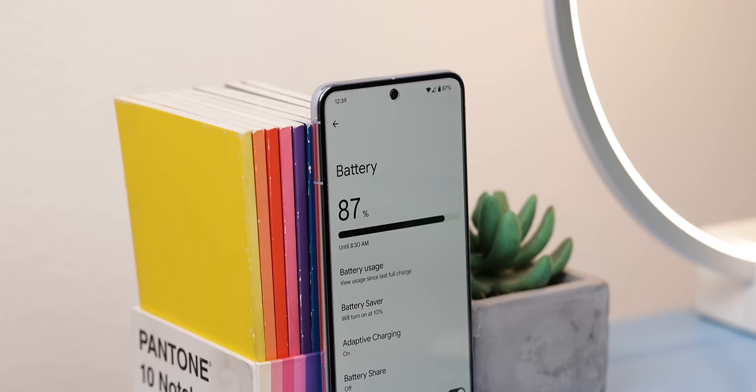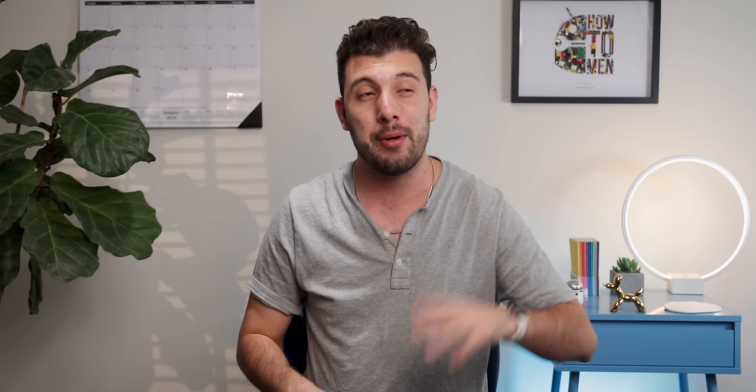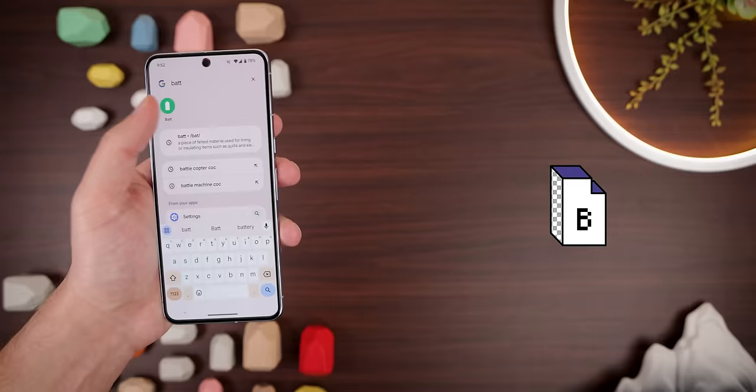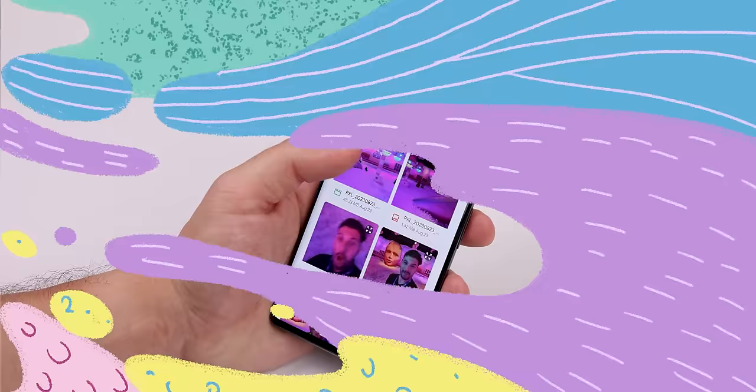If you're running Android 14, this next one is for you. With the latest Android version, there are some new battery APIs that finally reveal your phone's battery health and number of charge cycles. But on some phones like the Pixels, you still can't access this information because it's buried underneath the OS. Luckily, you can use a new app called BAT to easily reveal this new battery information. I've discovered that I charged my Pixel 7 Pro over 200 times since I got it, so it's a great way to learn when it's a good time to change your battery.